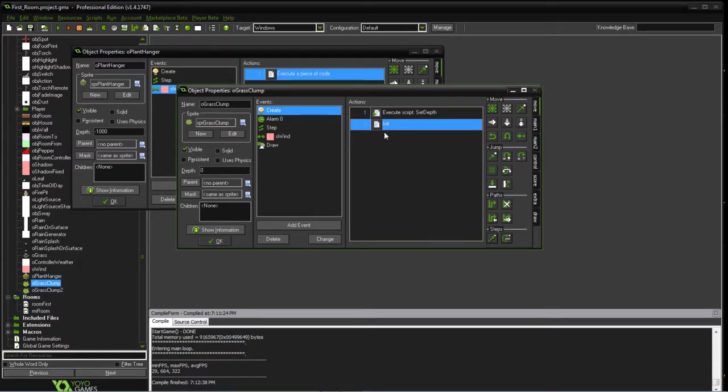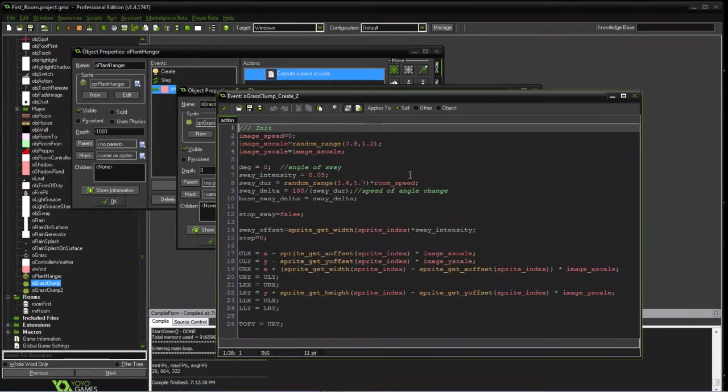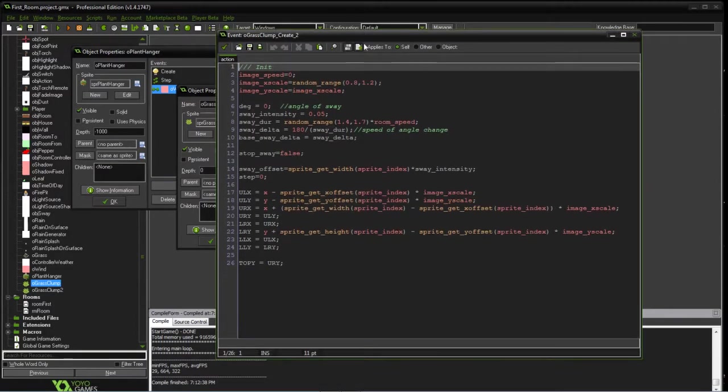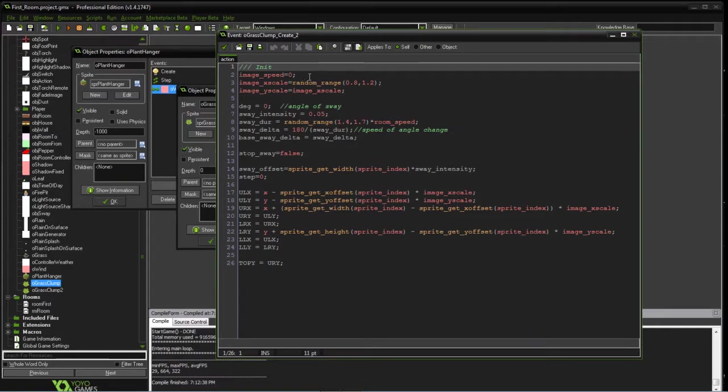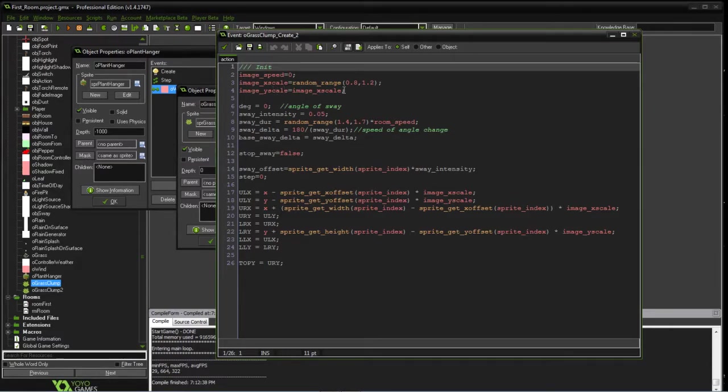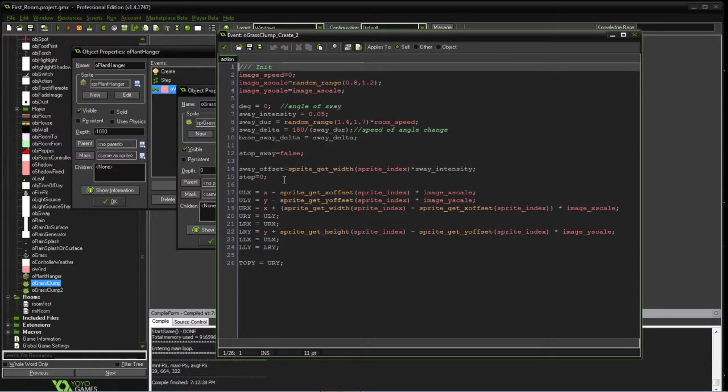So we set the depth just to make sure it's in the correct location in the world. These are variables similar to what we had before, the speed, because we're only going to right now just show the one image. The X scale will be random size in both directions, and then just the different sway variables as we go.